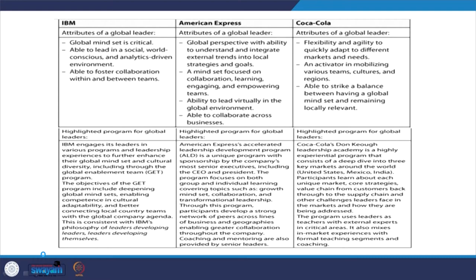Leaders must identify what the different markets and needs are. Being an activator in mobilizing various teams, cultures, and regions is important so that the organization can get results. They must also be able to strike a balance between having a global mindset and remaining locally relevant — the concept of 'glocal,' vocal for local — having a global mindset while remaining locally relevant.